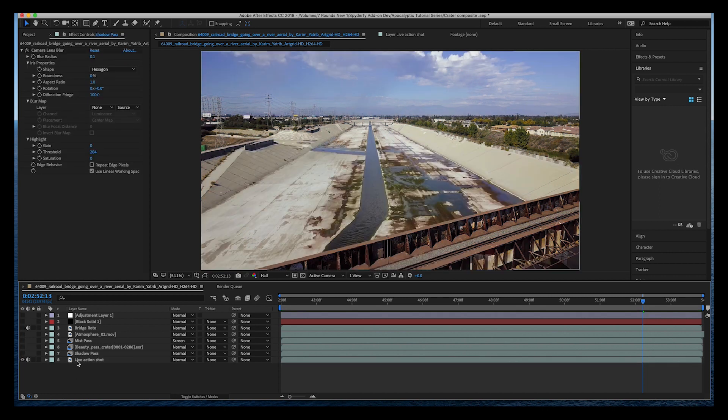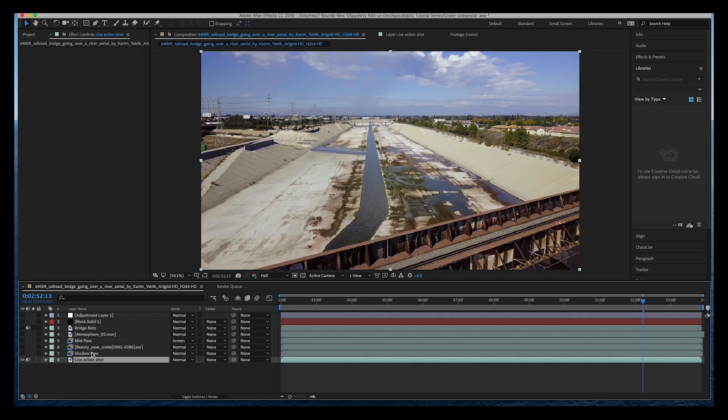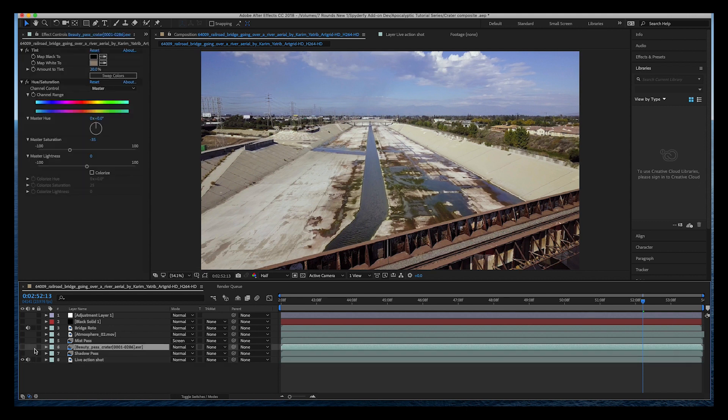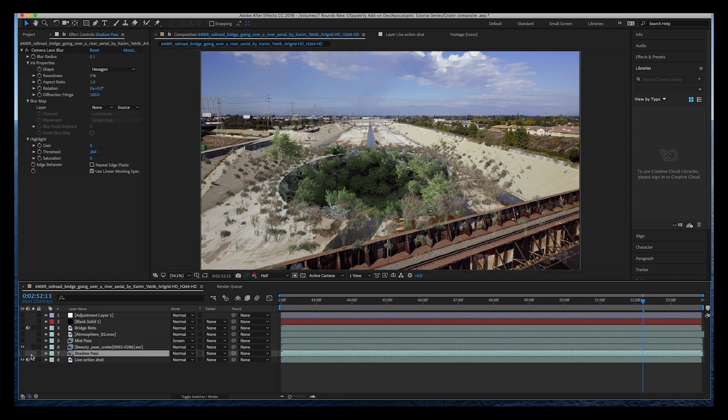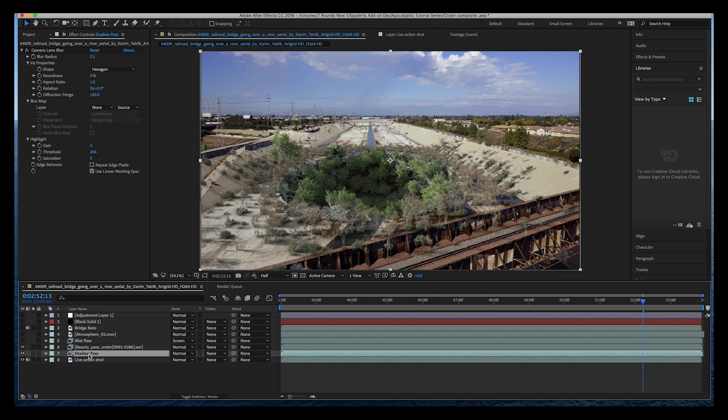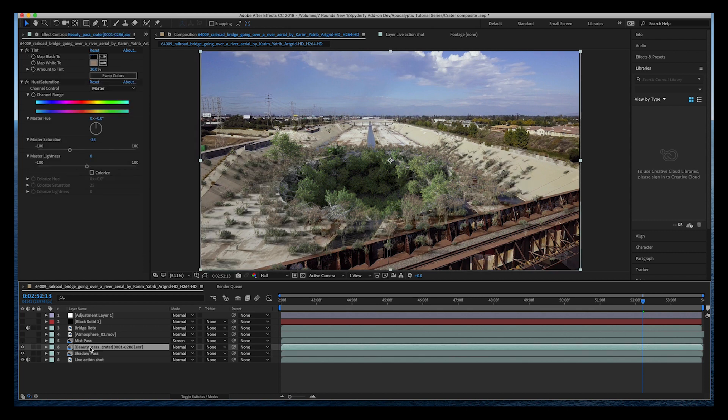The first layer that we've added is our live-action shot. On top of that we've added our beauty pass of our crater and nature elements. Right under this beauty pass but above our live-action shot we have our shadow pass, and it's pretty important to render your shadow pass and beauty pass separately so that you can control how bright your shadows are.